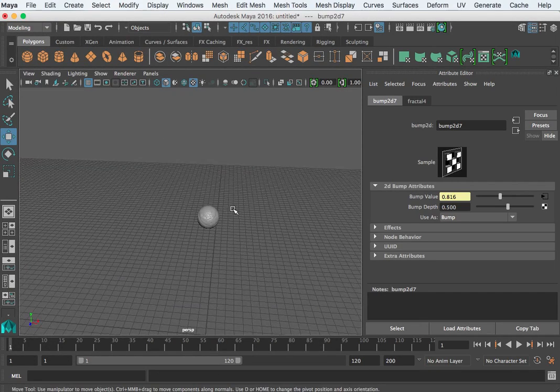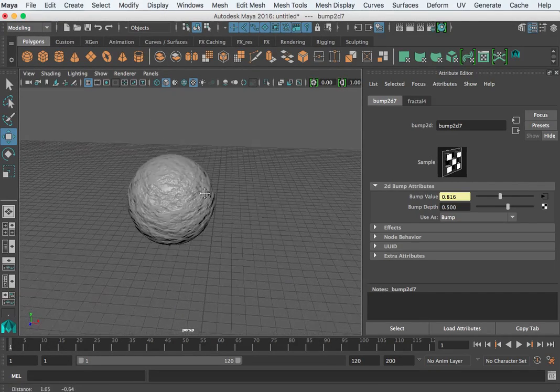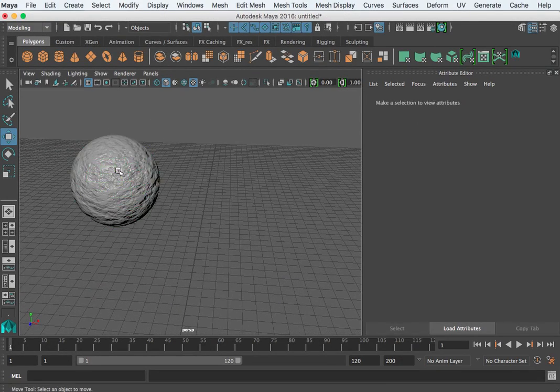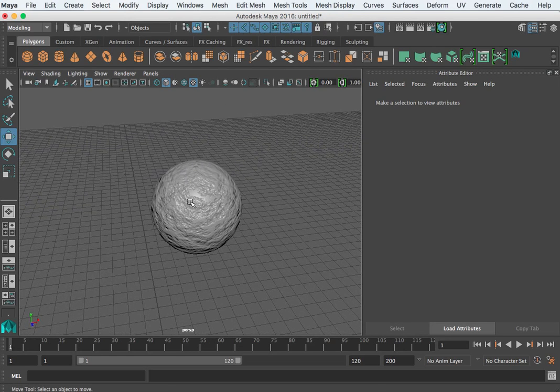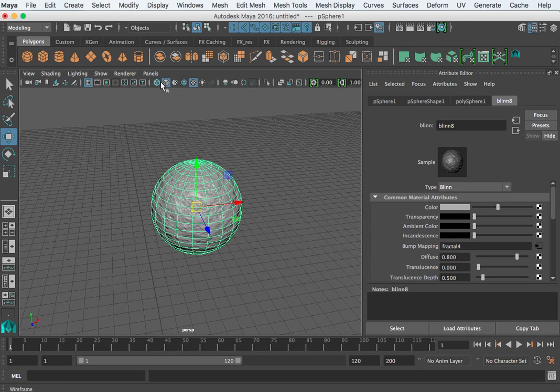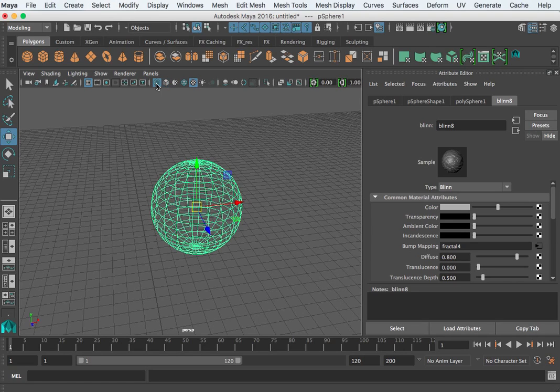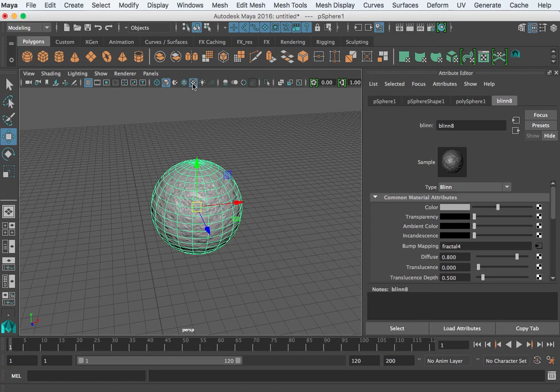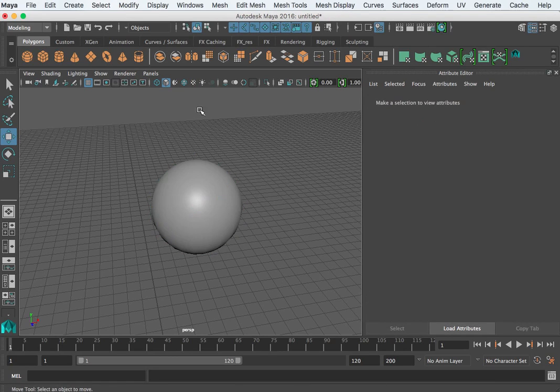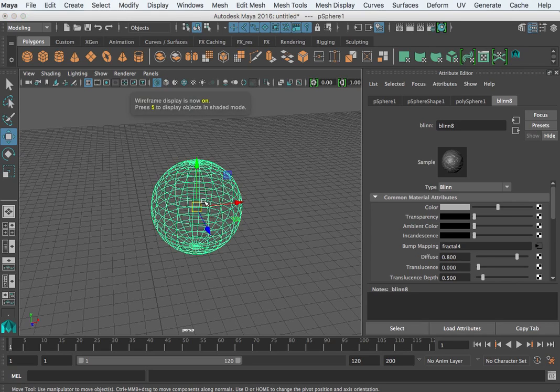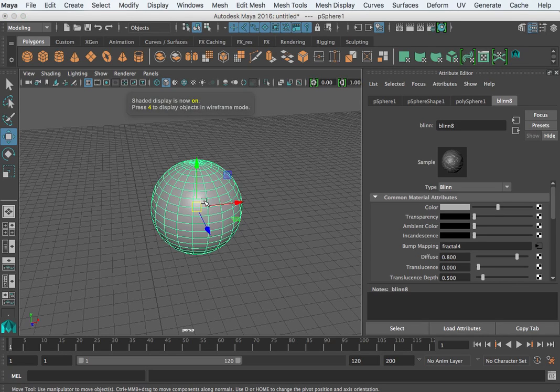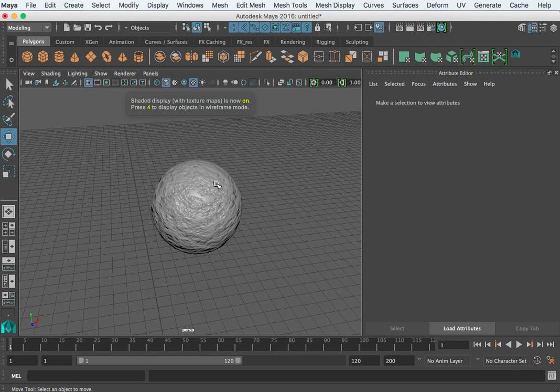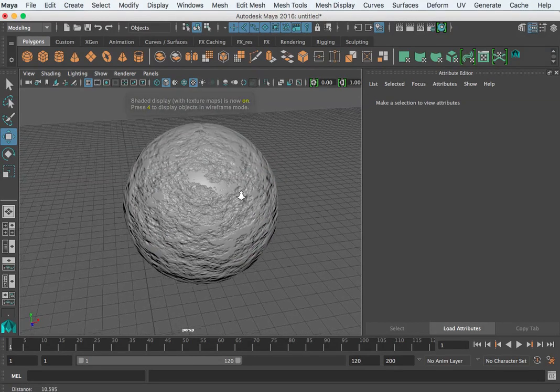The last thing is, I don't know if I mentioned or not, but real simply, you may not see the bump on your object here. And that just has to do with what shaded view you're in. There's a wireframe, which is in their shaded view, and then there's shaded view with or without texture. So the shortcut keys for that is 4 for wireframe, 5 for shaded, 6 for shaded with your textures on there.